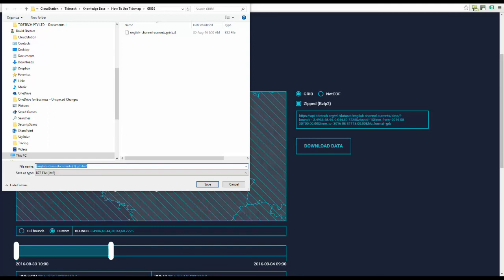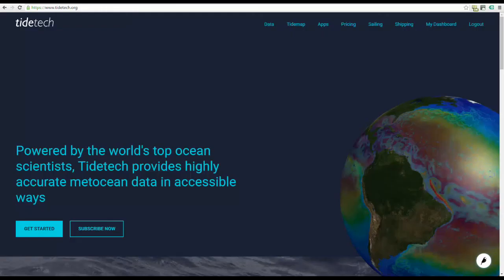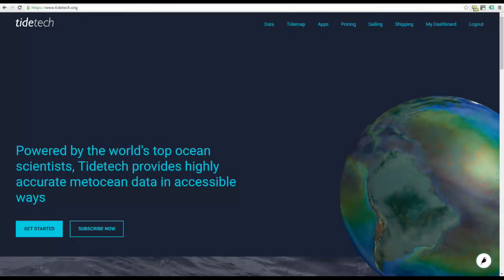If you require further information, please visit TIDETEC.org.